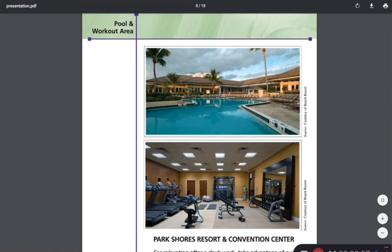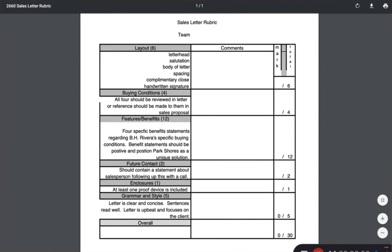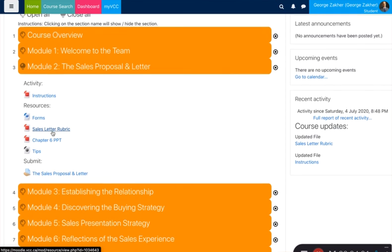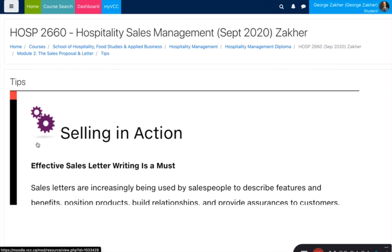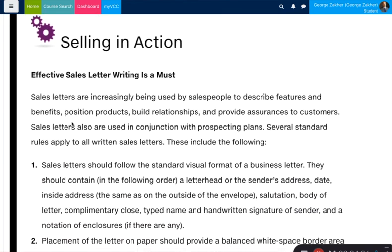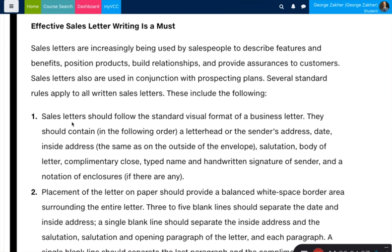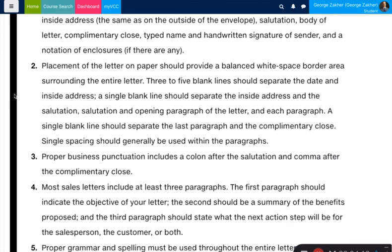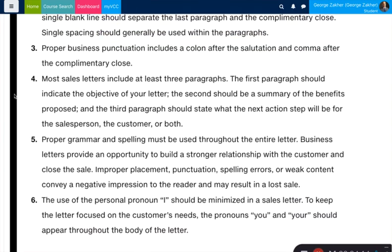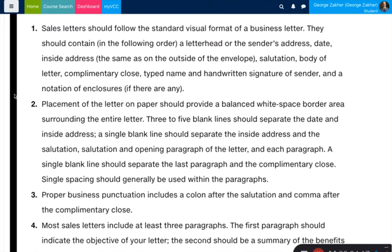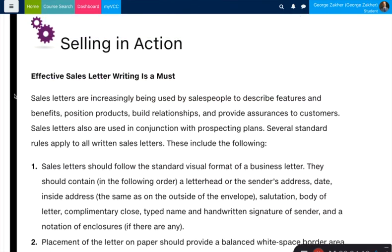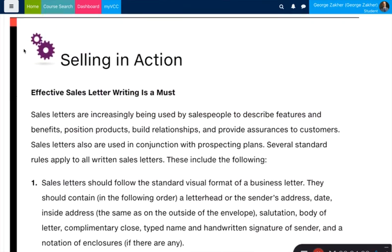Finally, another great resource is the actual tips section — some really good advice on how to write an effective sales letter — and that will help you through completing item number two. That should do it for module number one. Thanks for watching and I hope you found this useful.